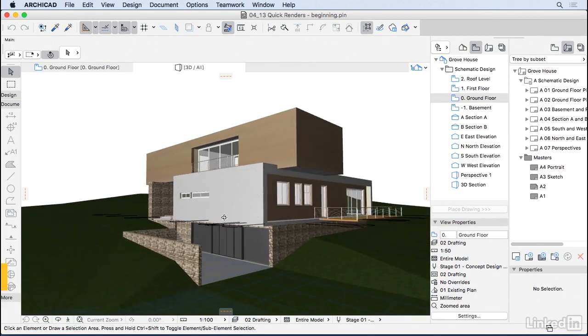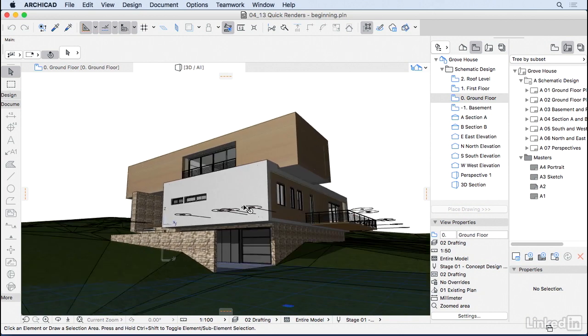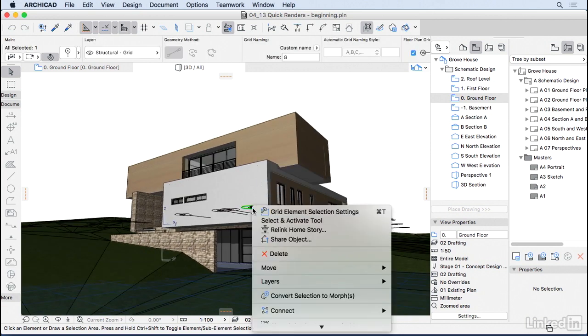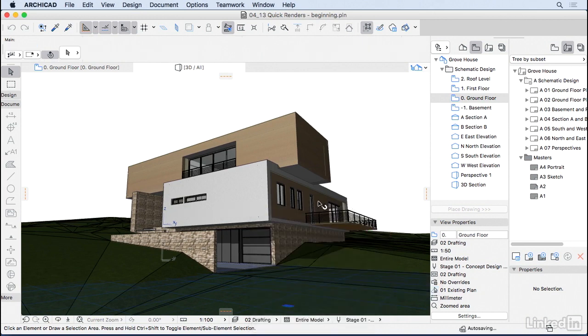You can choose a position here that you want. I don't really want to be seeing those grids, so I'm gonna right-click on them, layer, hide layer, that's fine.